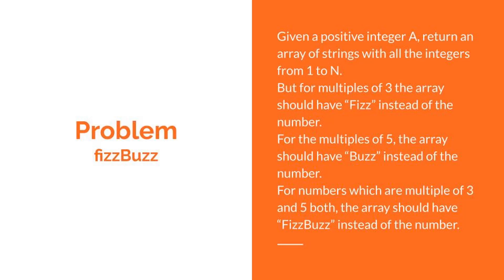For numbers which are multiples of 3 and 5 both, the array should have FizzBuzz instead of the number.